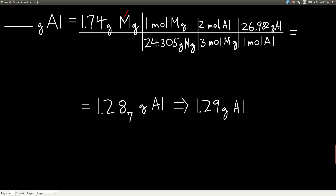Grams of magnesium cancel, moles of magnesium cancel, moles of aluminum cancel, and we end up with grams of aluminum — which is what we want. Our starting value, 1.74 grams of magnesium, has three sig figs. The molar masses 24.305 and 26.982 each have five sig figs, and the coefficients 2 and 3 are exact numbers, so we're left with three sig figs. Our final answer is 1.29 grams of aluminum.